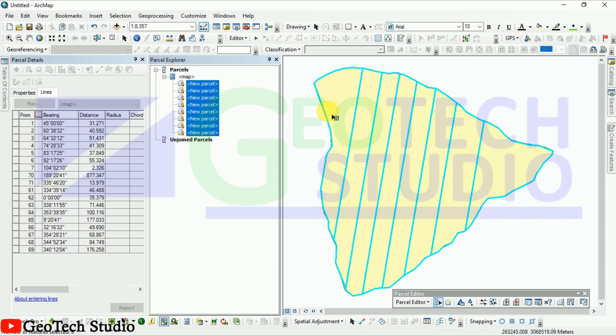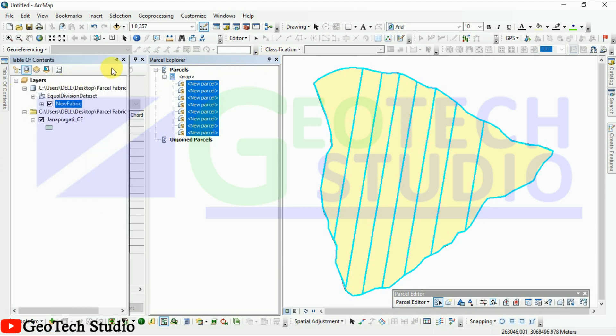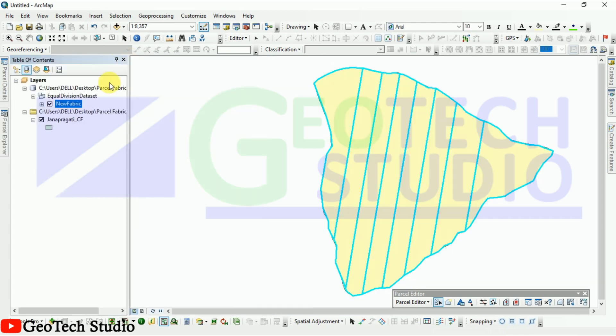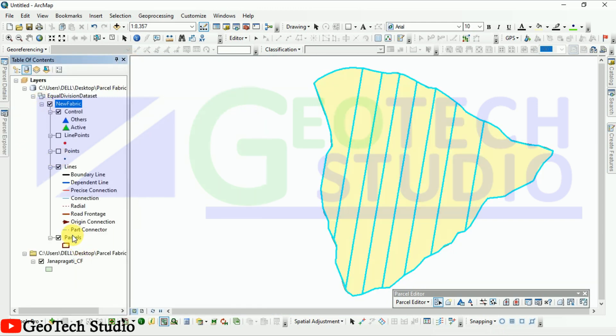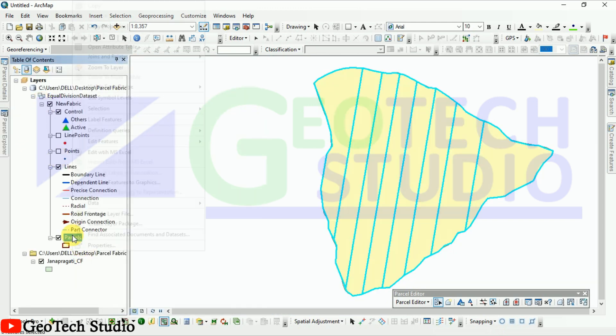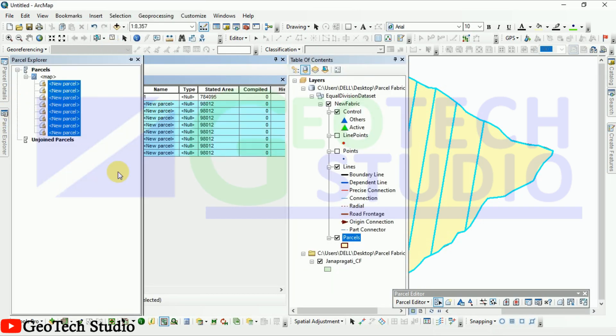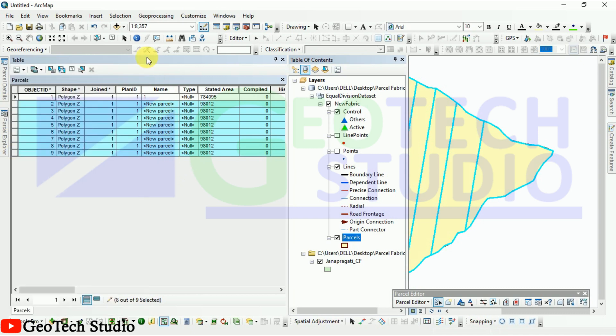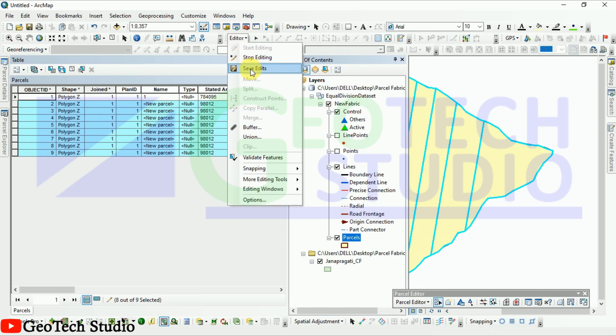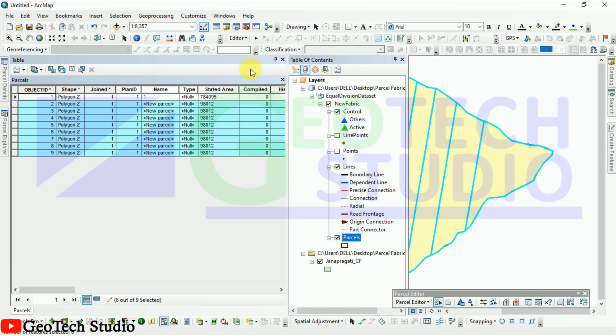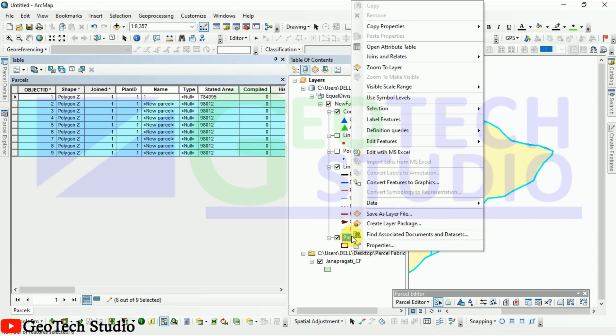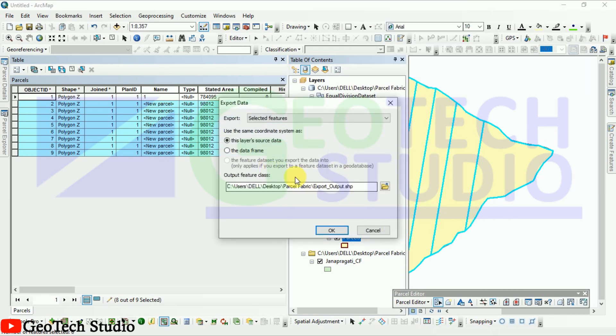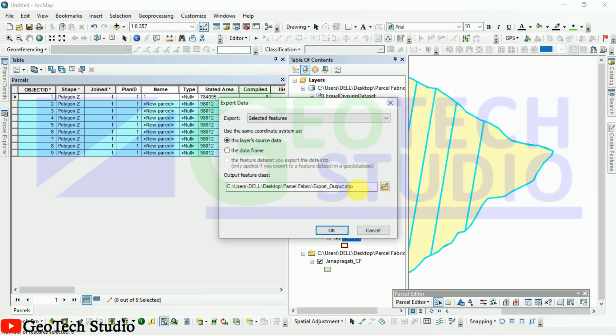You can see this is the 8 parts that I have divided using this. I am opening table of contents and adding this. Now I will show you here by opening the attribute table, this is the 8 polygons that I have created on my polygon here. Now we are going to export this. Before exporting, we are going to save the edit. Save it, save it, and now export it after saving the edit. I am saving it as digitized method.